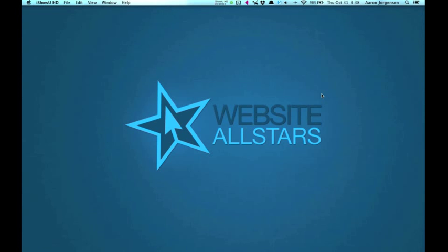All right. Hello, everyone. My name is Aaron from Website All Stars. I'm going to be showing you guys today how to create circles with CSS.